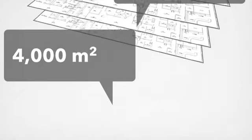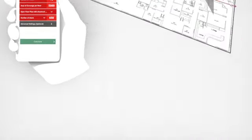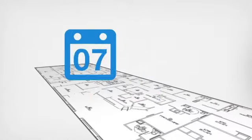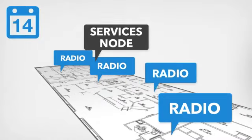Once approved, you can begin deployment right away. The services node is installed in the telecom closet, and radios are installed on an Ethernet VLAN throughout the building.